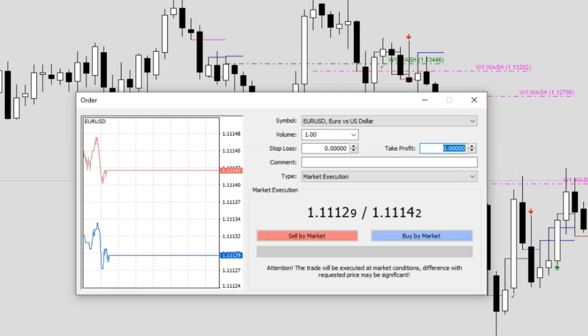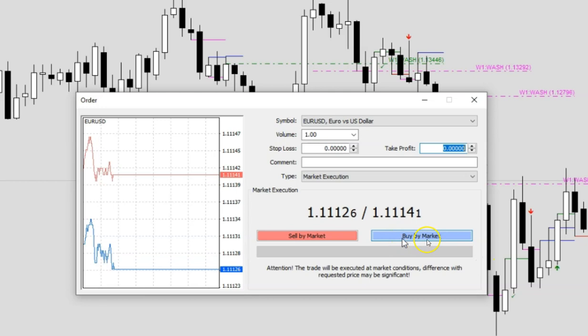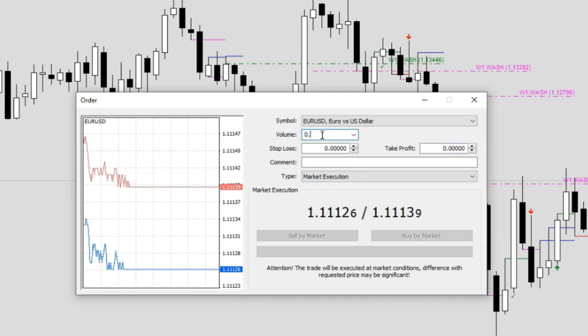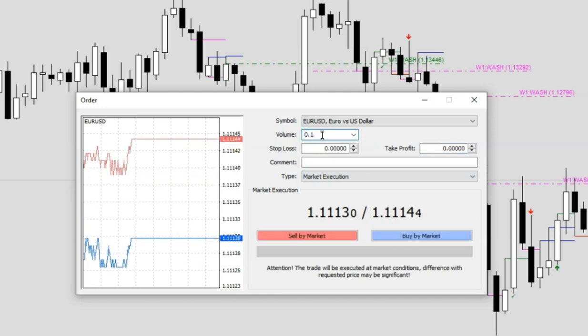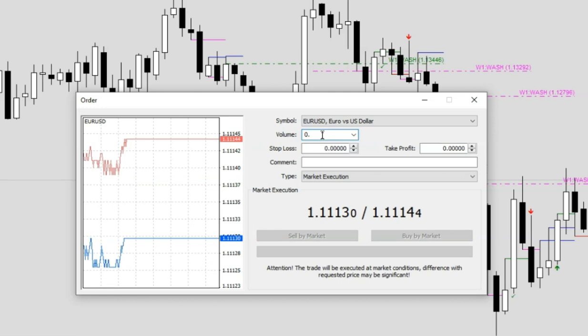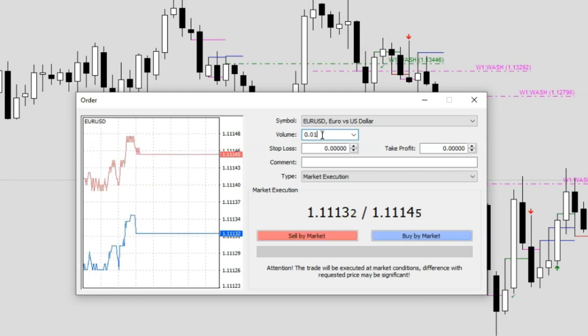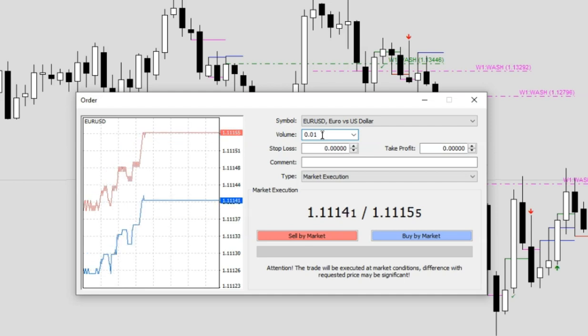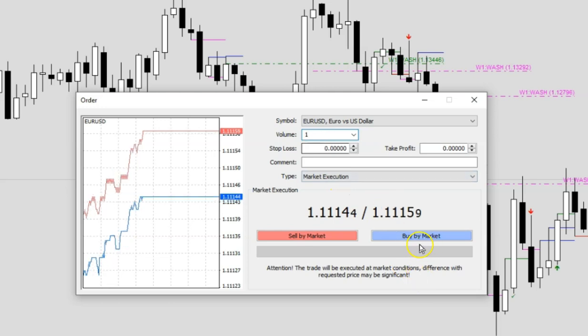I'm just going to execute the trade. Let's say for example, I think that EUR is going to go up and I'm going to execute a buy market. I will just buy one standard lot. You can change the size, whatever that you want, whether it's one standard lot or 0.1 or a micro lot 0.01. I'm going to execute one standard lot in this buy trade here.